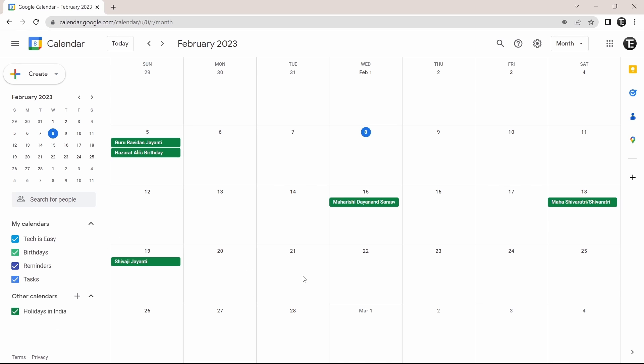So this is basically how to use Google Calendar. If you want to know how to use different Google Apps, then check out this playlist over here. That's it for today. Goodbye.